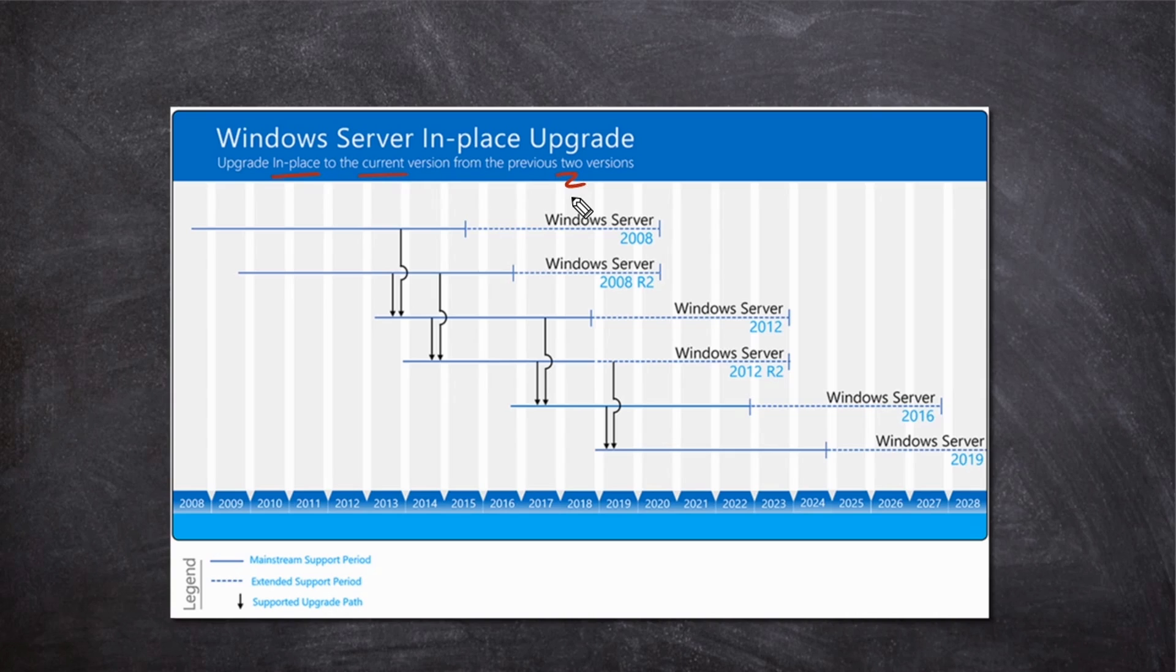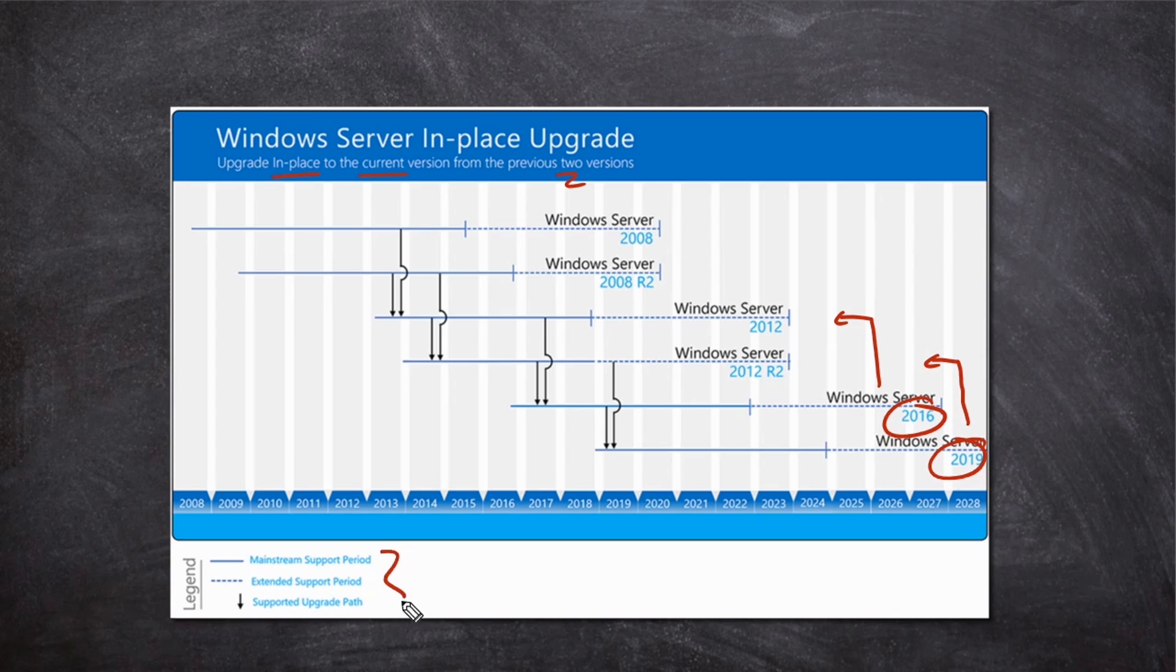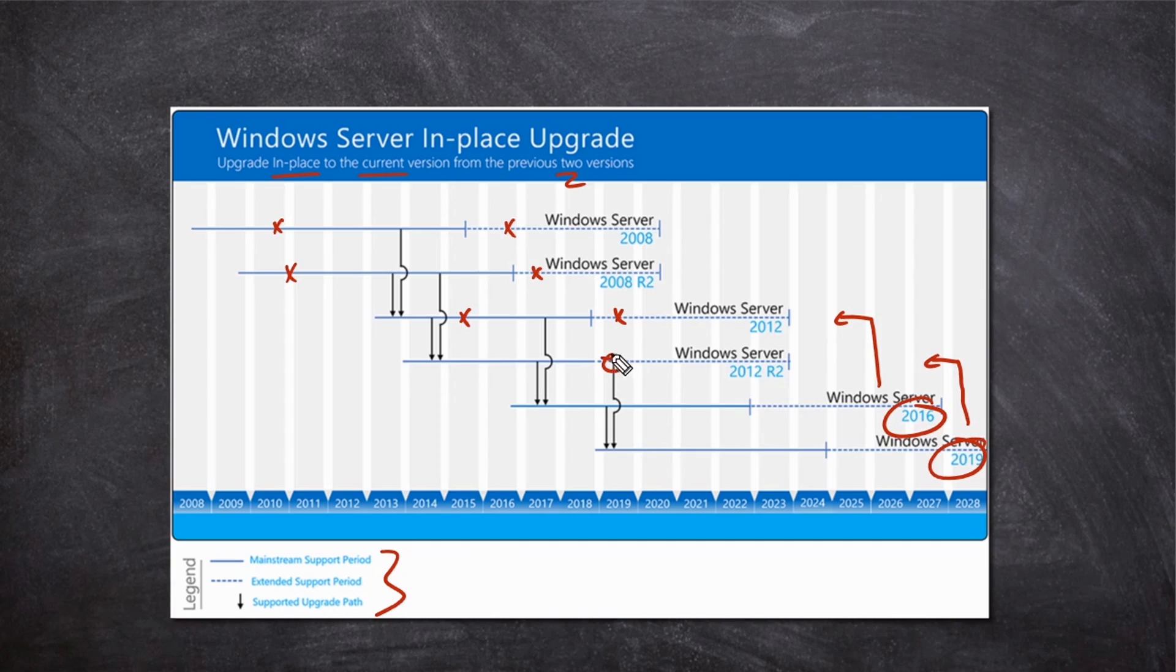So for Server 2019, we can perform an in-place upgrade from Server 2012 R2. From Server 2016, we can perform an in-place upgrade from Server 2012 or Server 2012 R2. And this is a great little legend down here because it shows us our mainstream support period here in the solid blue lines, the extended support period here in the dotted blue lines, and then our supported upgrade path with the black lines. So the black line here is telling us for Server 2019 that we can only do an in-place upgrade from Server 2012 R2.